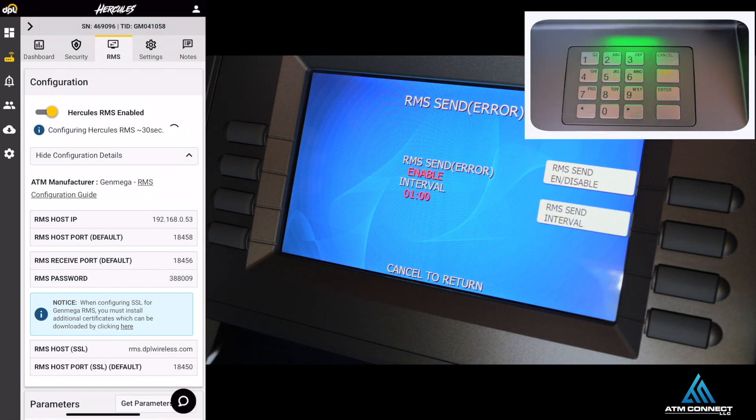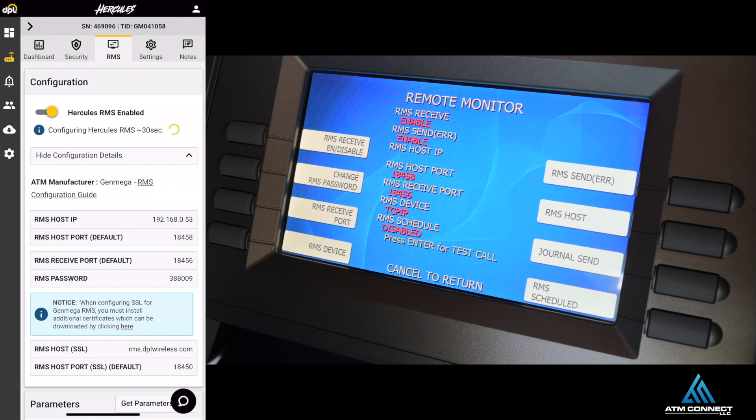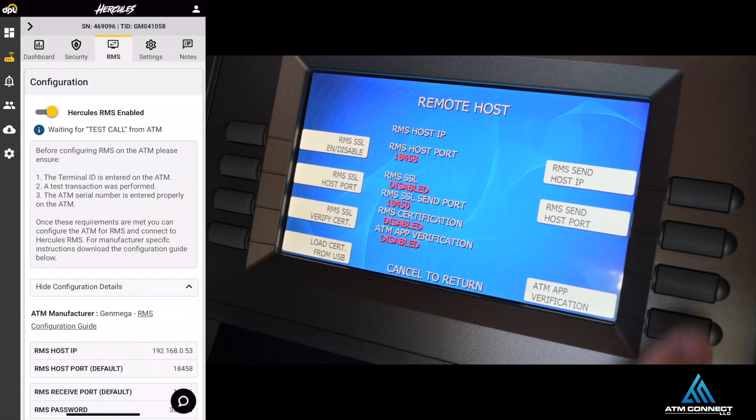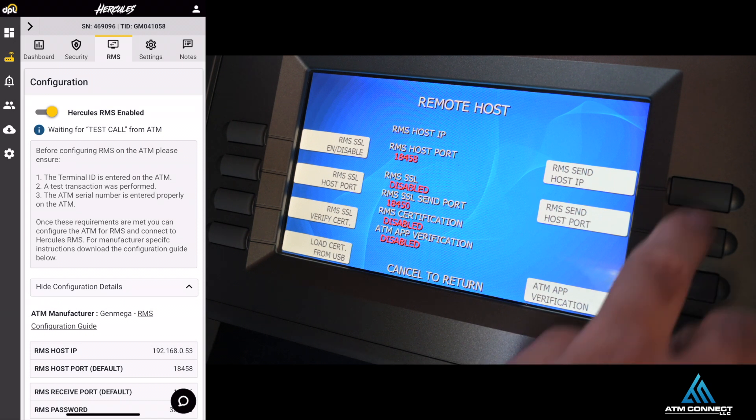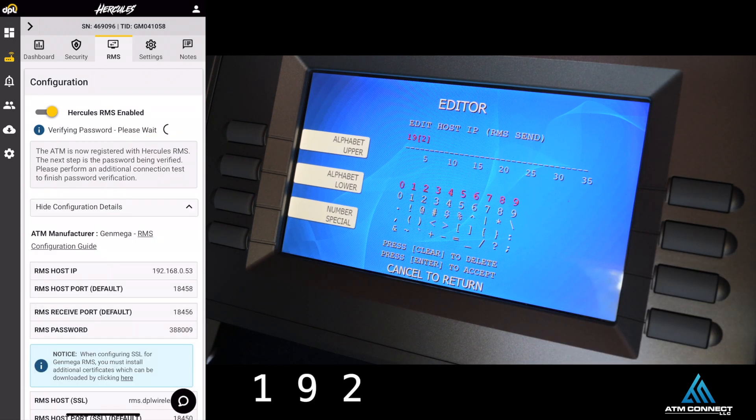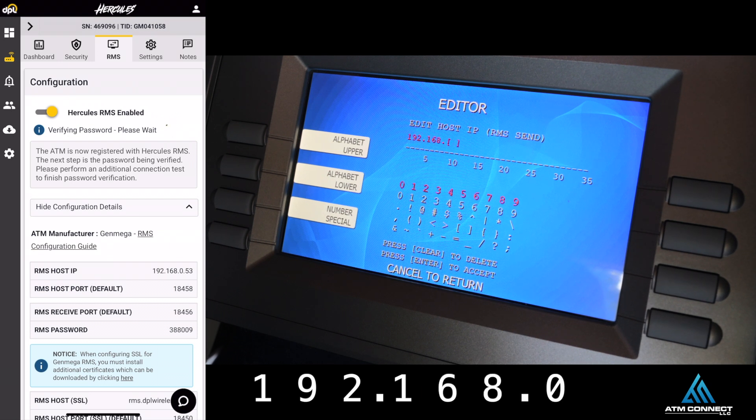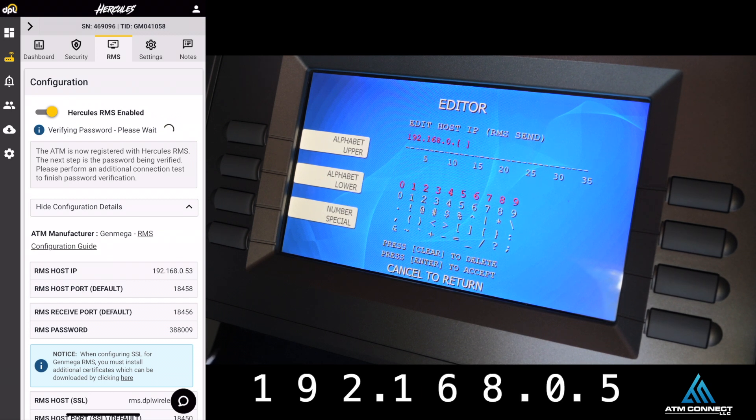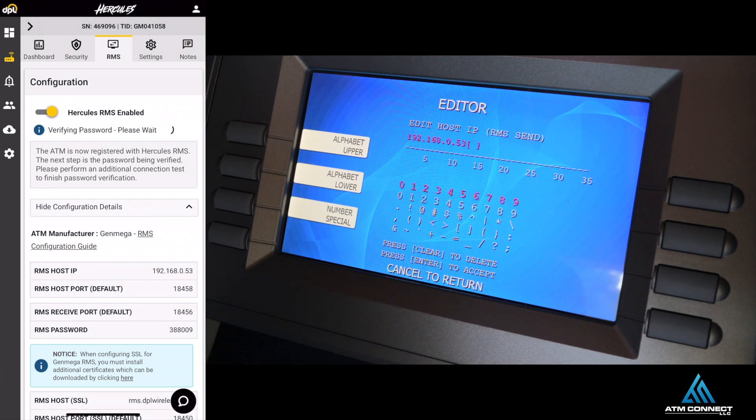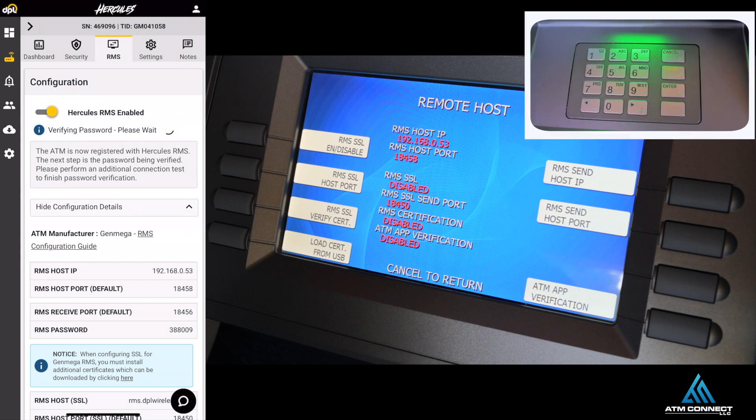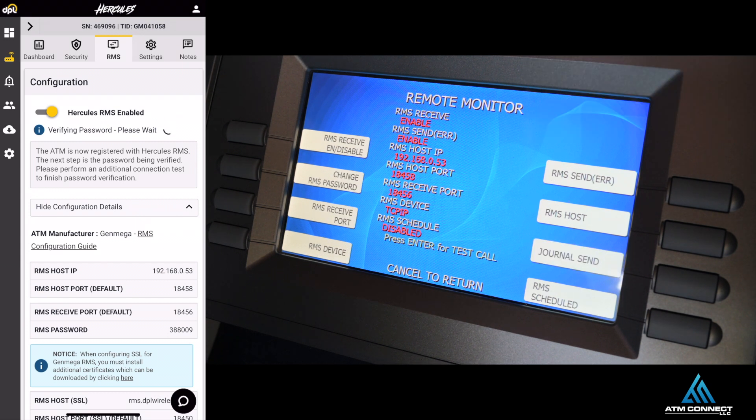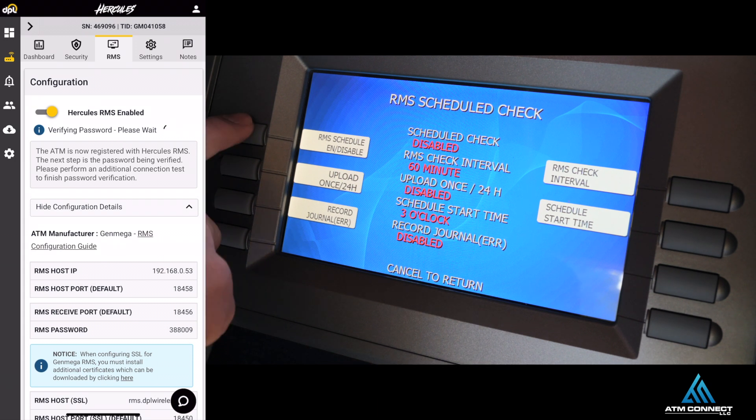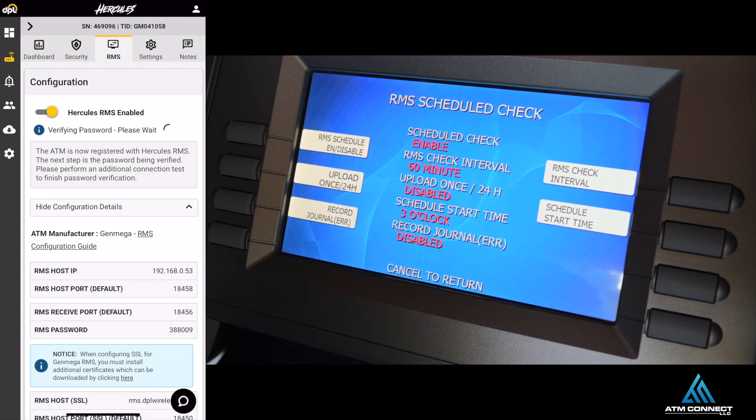You're going to cancel to return. For RMS Host IP Address, you're going to change the IP address to 192.168.0.53. You can always pause this video just in case you can't do that quickly. For the last one, we're going to change the RMS Schedule. You're going to go on the top left hand corner, enable that, and then once you do that, cancel.